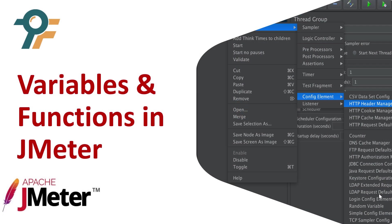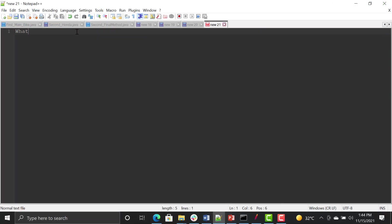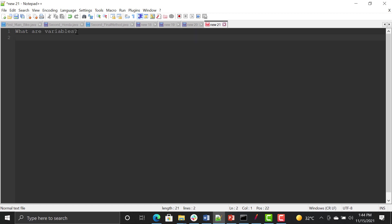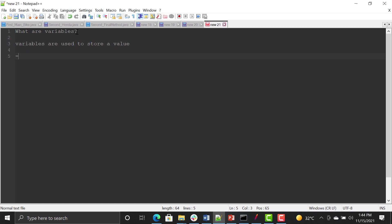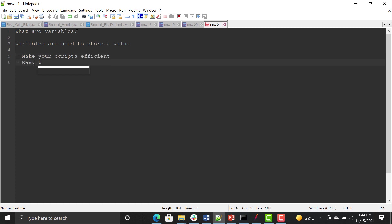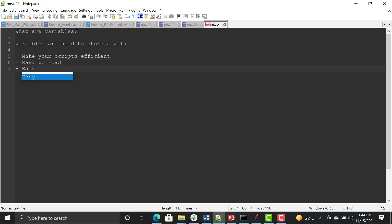Hello everyone, welcome to this JMeter tutorial. In this tutorial we will learn about variables and functions in JMeter. Variables are used to store a value, and we need them to make your scripts efficient, easy to read, and easy to update or modify.